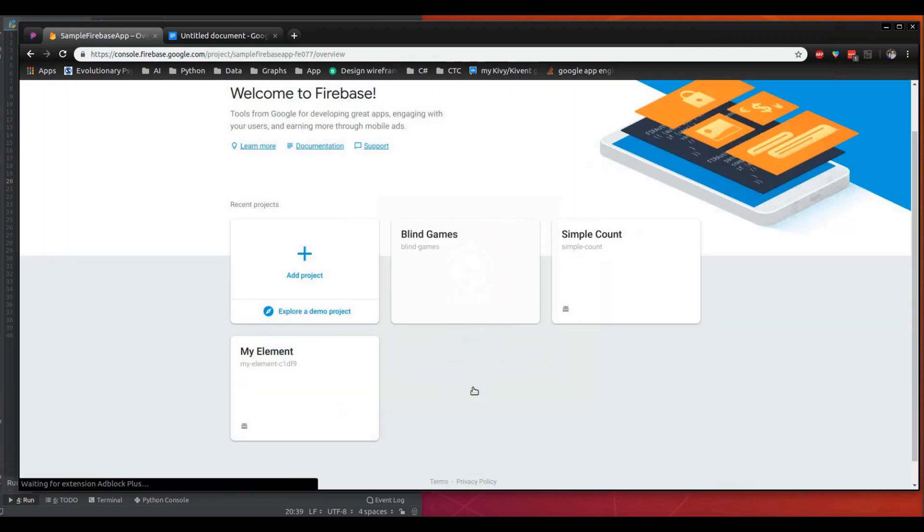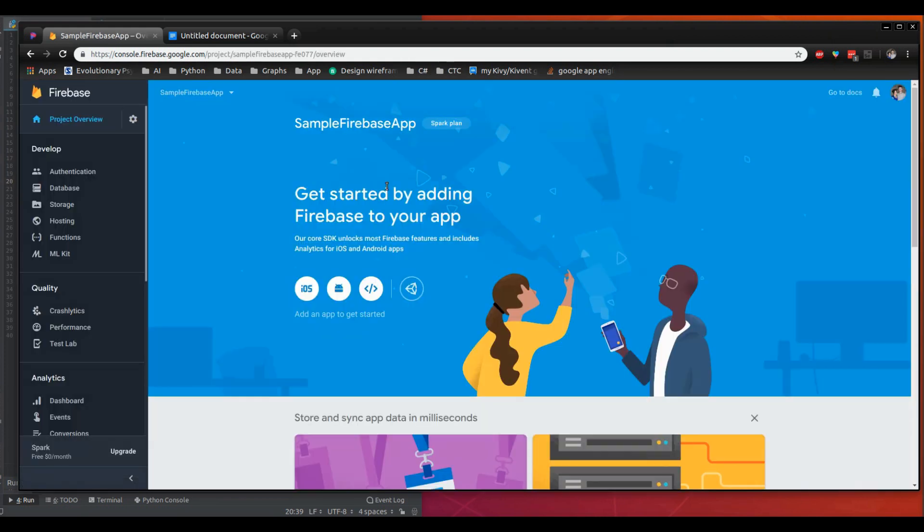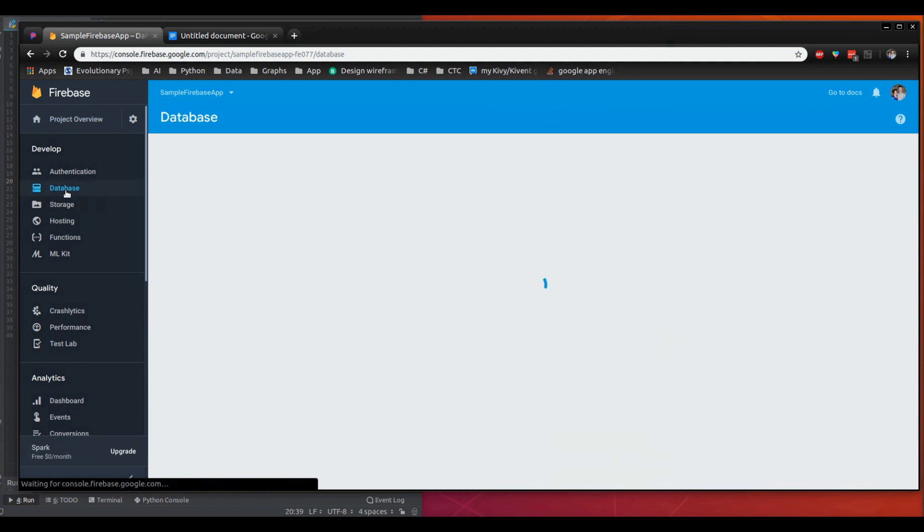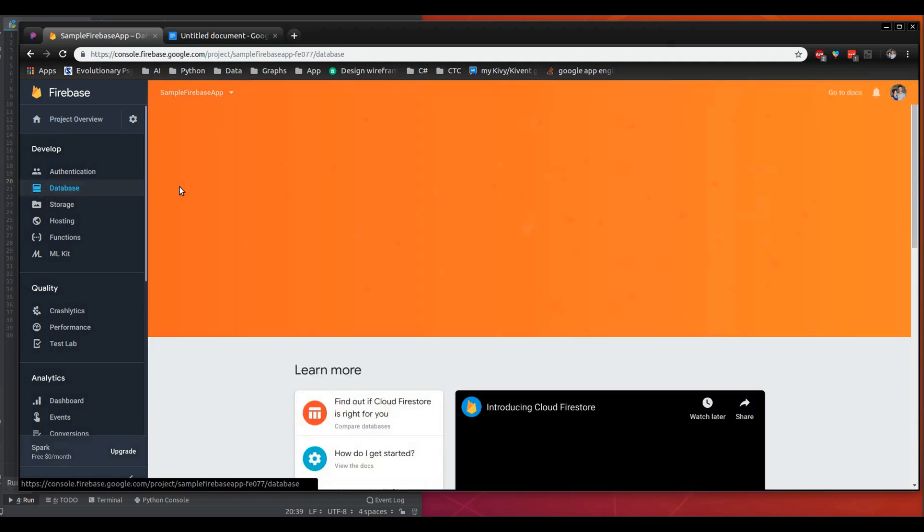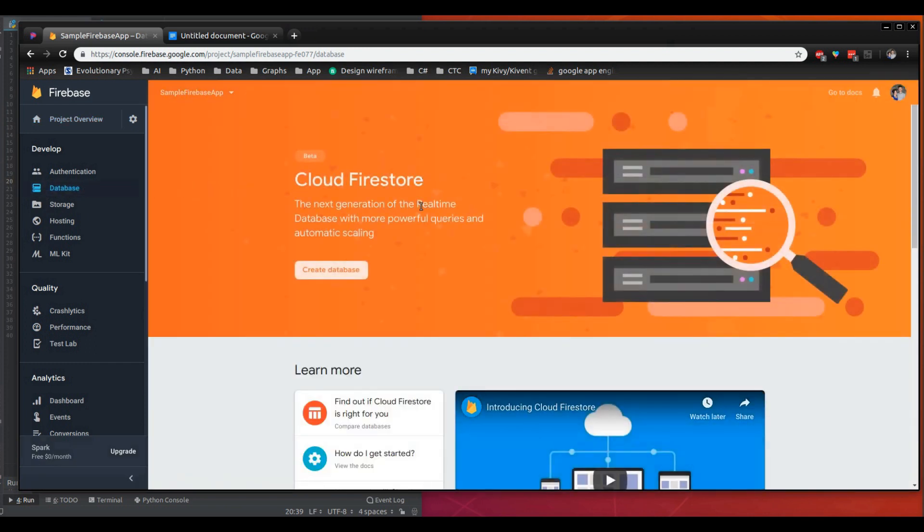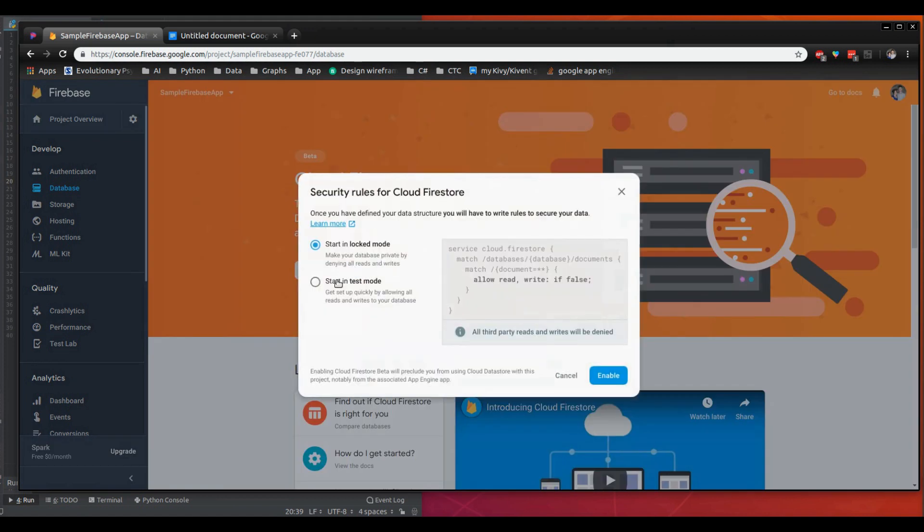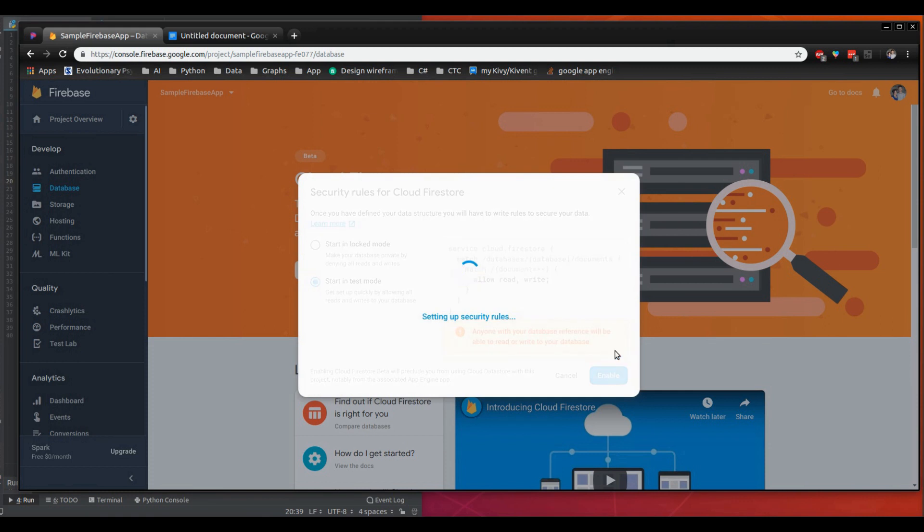So go ahead and click continue and we're going to need to use the database. So go ahead and click that over here, we're going to let that load a little bit and we're going to click create. Let's go ahead and do it in test mode and click enable. This is going to take some time, I'm going to pause it.